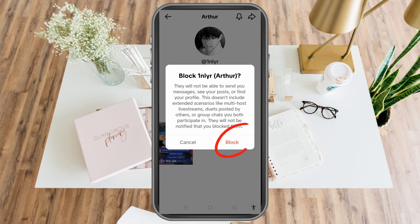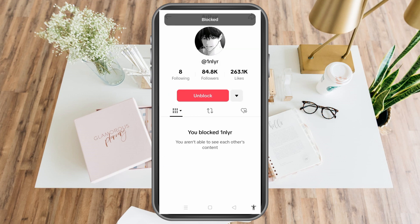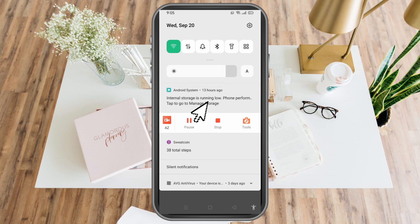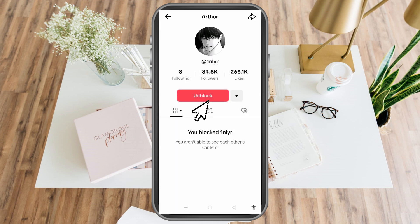Once blocked, they will not be able to send you messages, they won't see your posts, and they will not be notified that you blocked them. Once you're sure, click Block. To unblock them from the same screen, just tap Unblock.